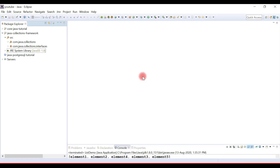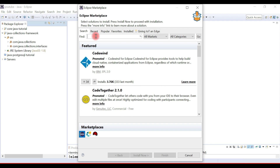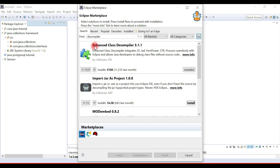Let's switch to Eclipse IDE. In Eclipse you first need to install a decompiler to decompile .class files. Go to Help > Eclipse Marketplace, search for the decompiler, and you'll find the Enhanced Class Decompiler 3.1.1. I've already installed it — that's why it shows the 'Installed' label. Once installed, you can decompile .class files in Eclipse.